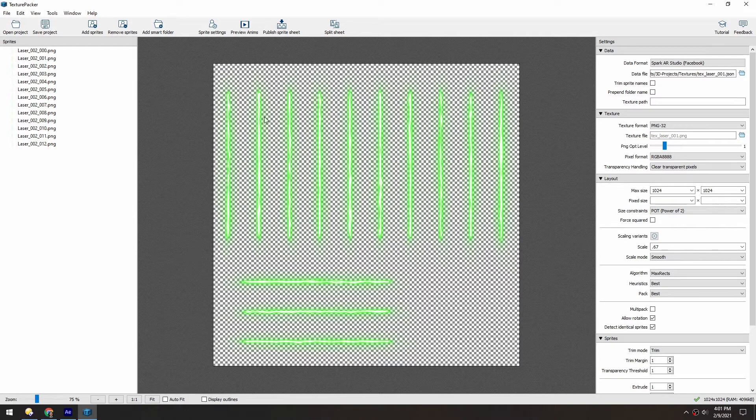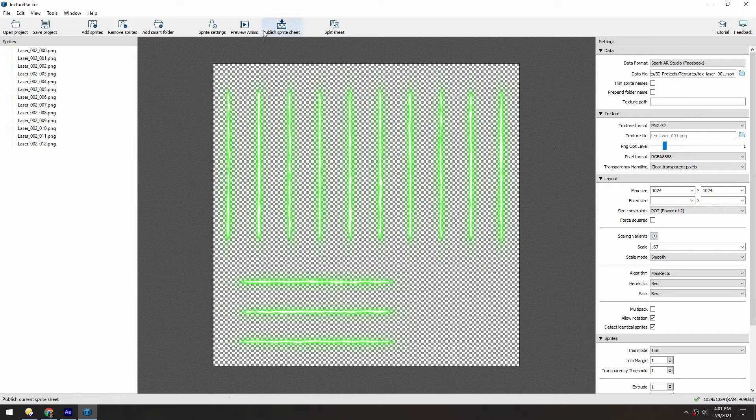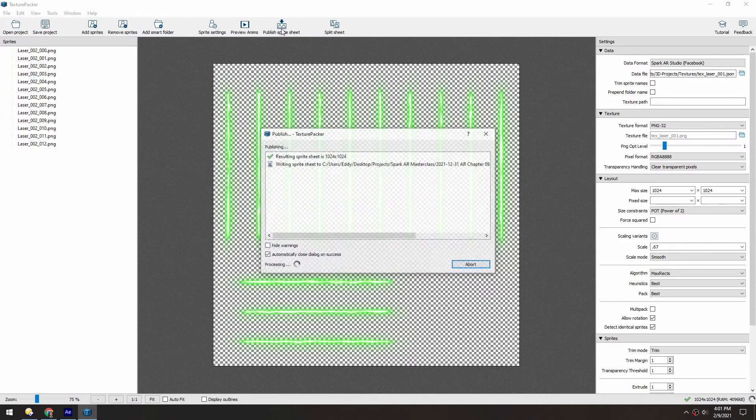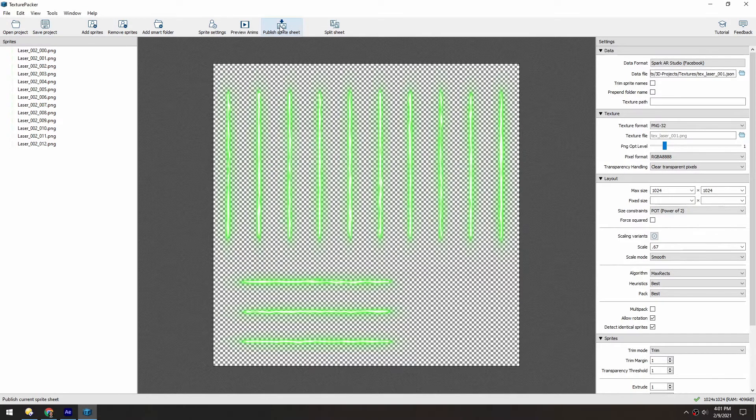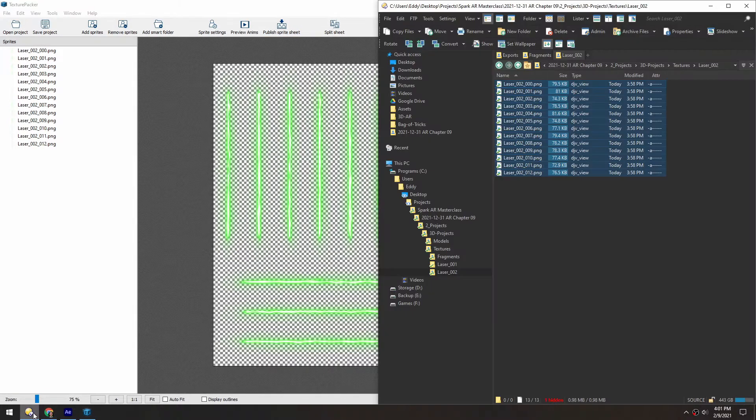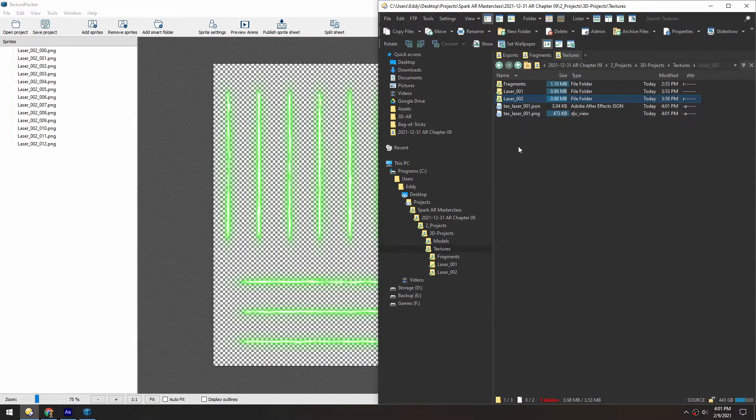So when you're satisfied with your layout, you just click Publish Sprite Sheet. And it takes a quick second. And then it should just drop it wherever you set that file location.